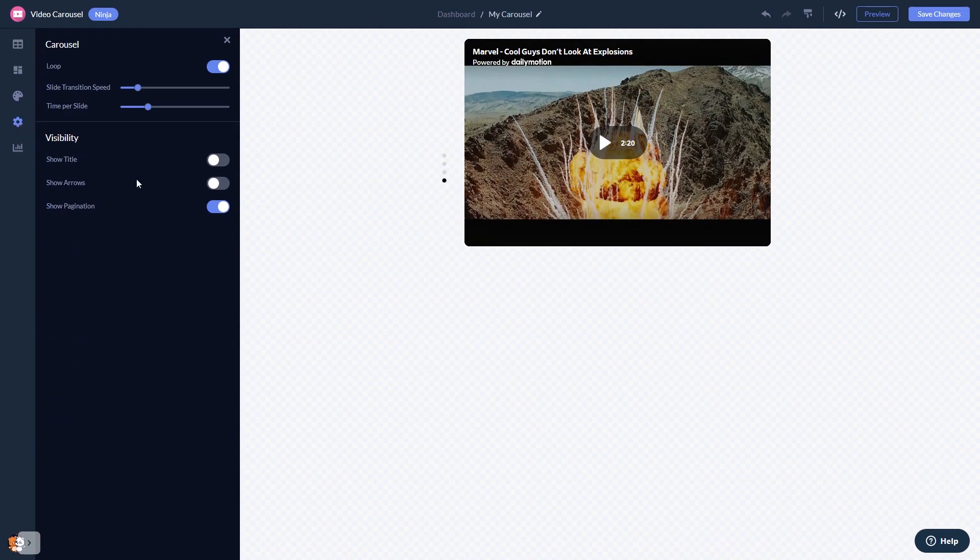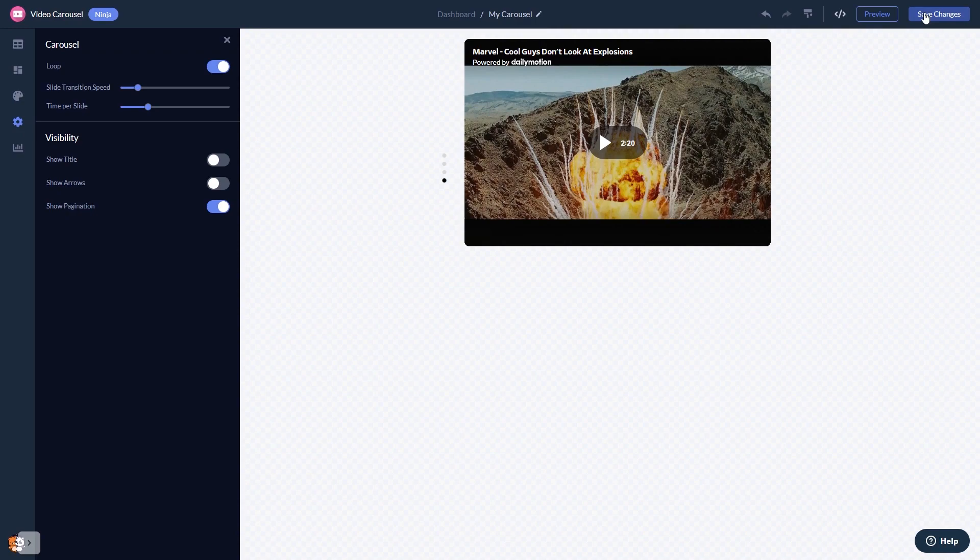When you're done, click the Save Changes button to save your work. If you don't have an account on Common Ninja yet, you'll have to register first.